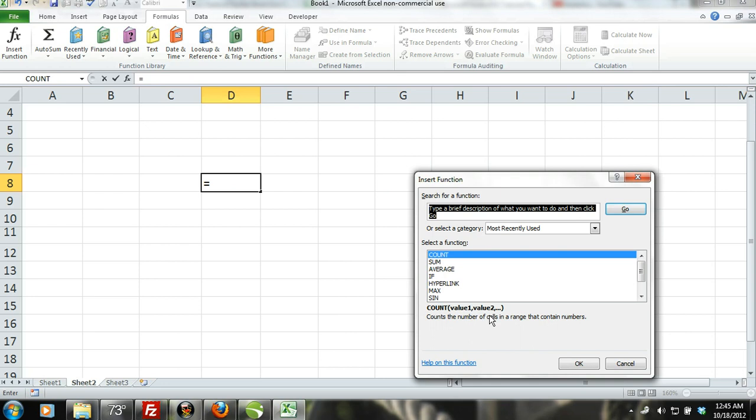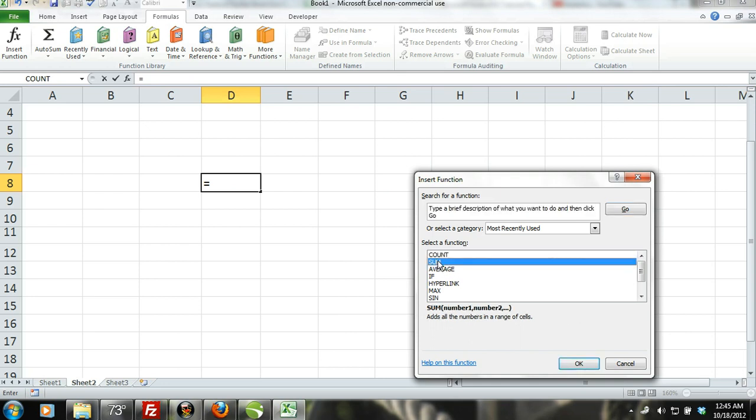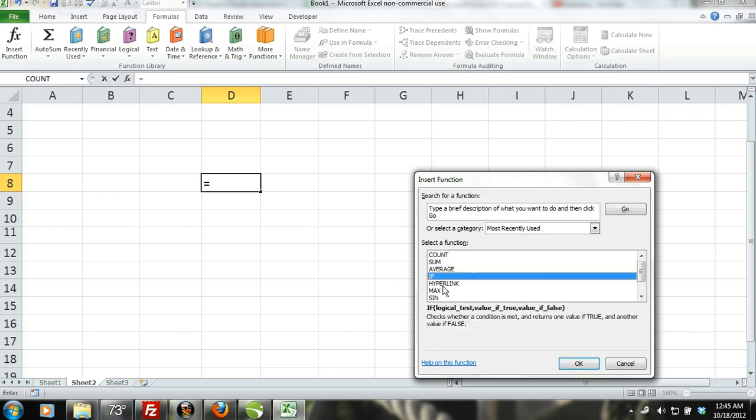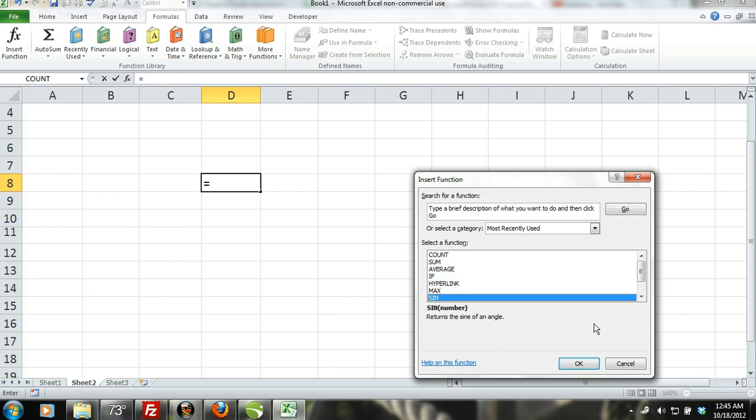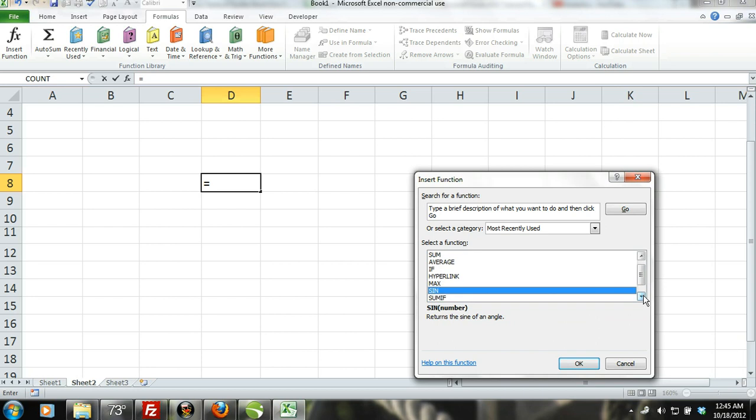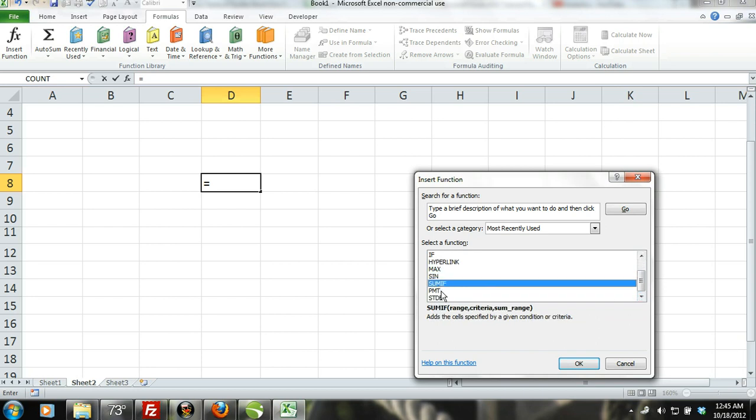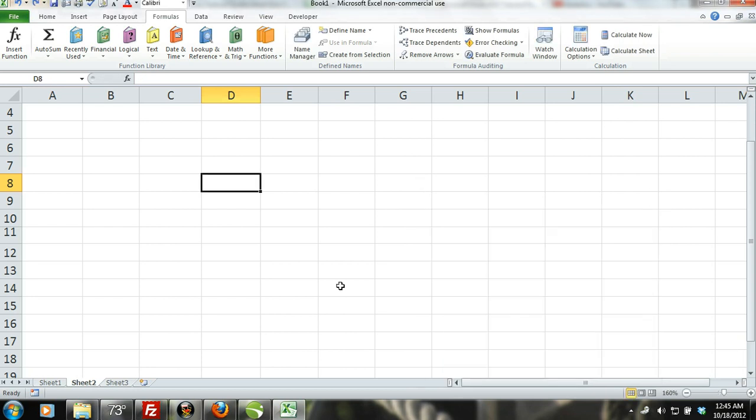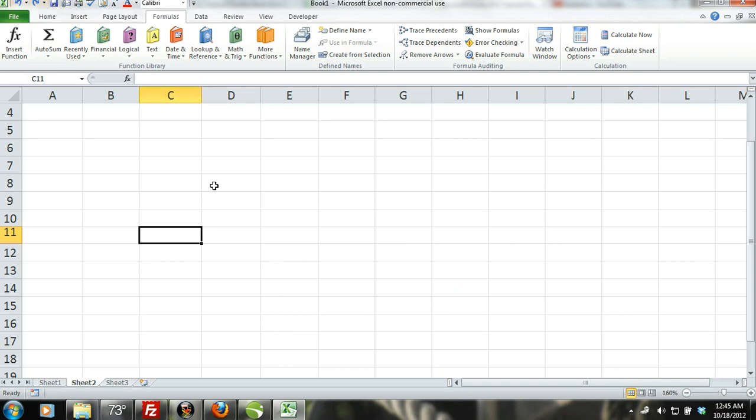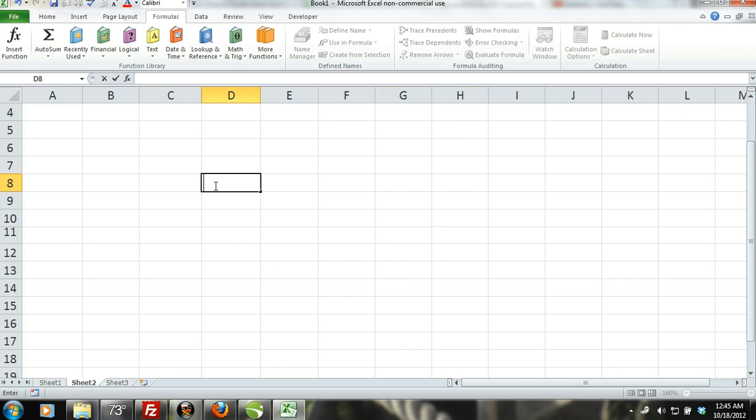The insert function command can be found in the formulas tab on the ribbon. We will go over all the different functions, but for now, just know that the plus sign and minus sign can be used for addition and subtraction and the asterisk and forward slash can be used as multiplication and division respectively.